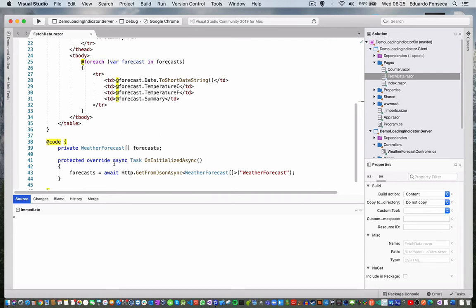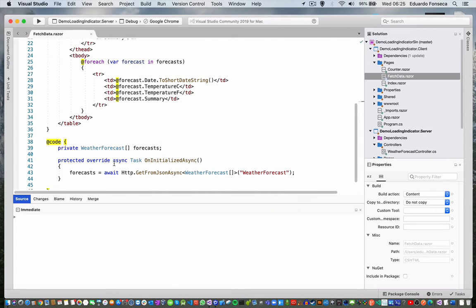When you are using asynchronous data loading, you must use loading indicators to let the users know that there is some data being loaded at the moment and that he or she has to wait.